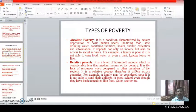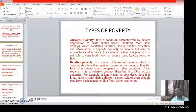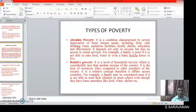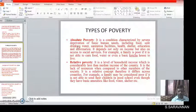Poverty can be classified into two types. One is Absolute Poverty and the next is Relative Poverty. Absolute Poverty is a condition characterized by severe deprivation of basic human needs including food, safe drinking water, sanitation facilities, health, shelter, education and information. It depends not only on income but also on access to social services.